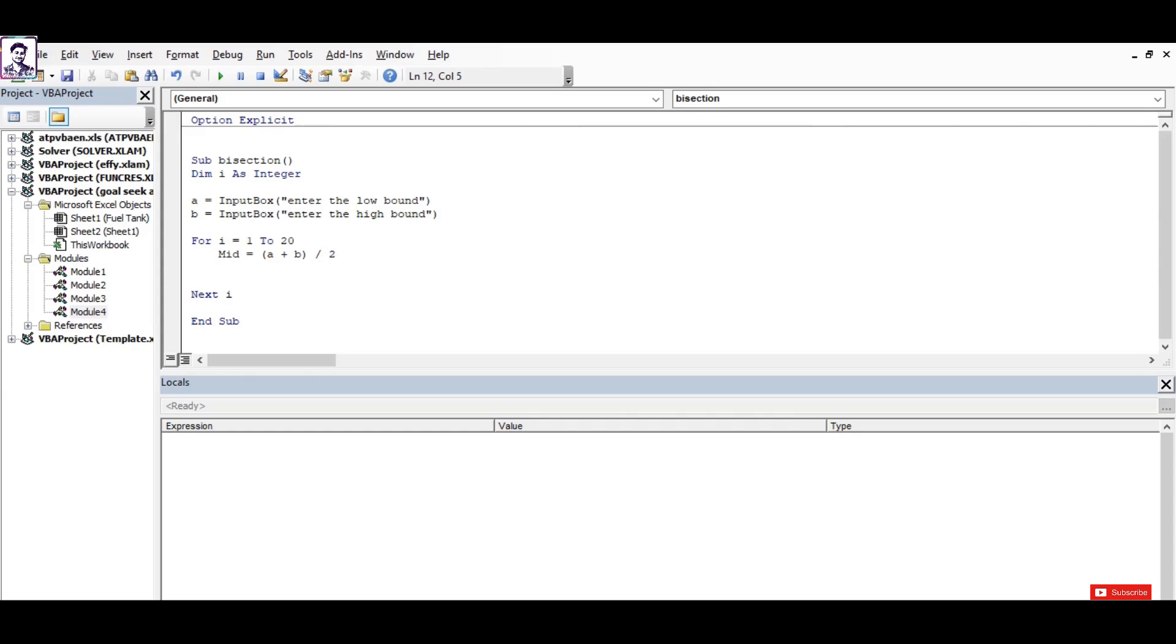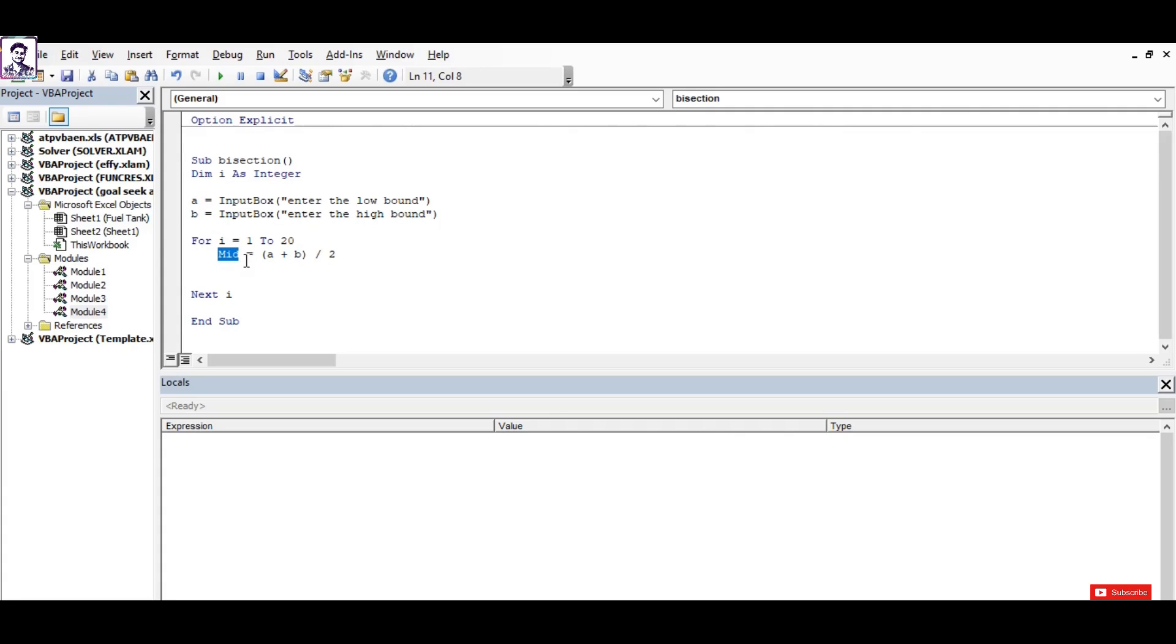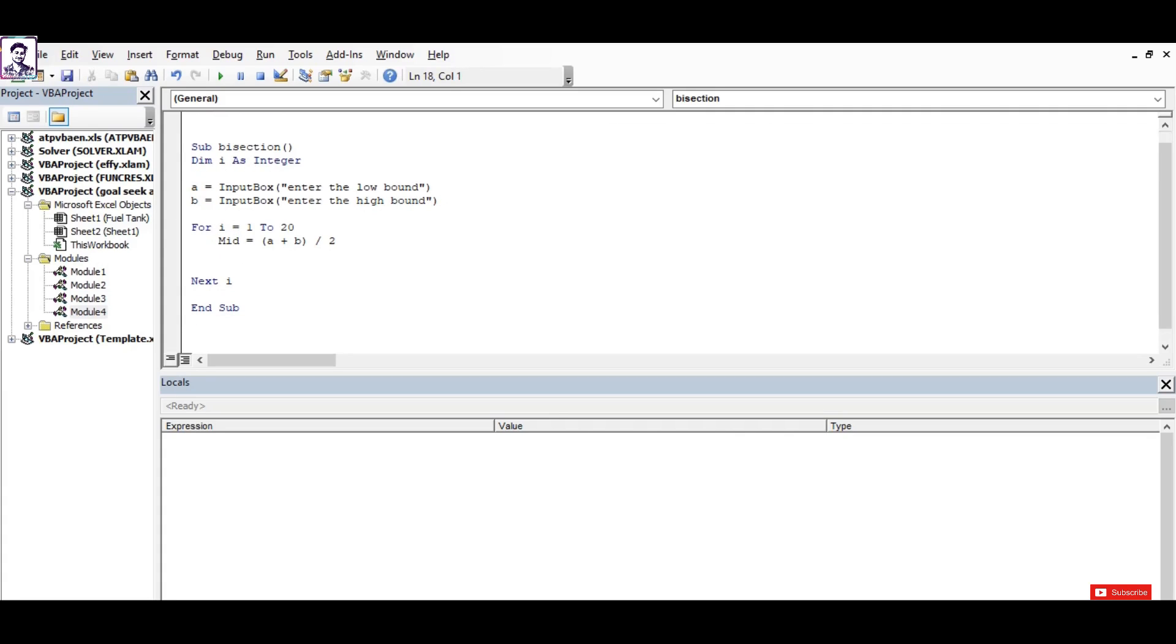Now you need to assign these values a, b, and mid to the function. Let's create a function here. I've named it 'given' because the expressions are already given to us, and it's going to take an argument, that is the value of x.